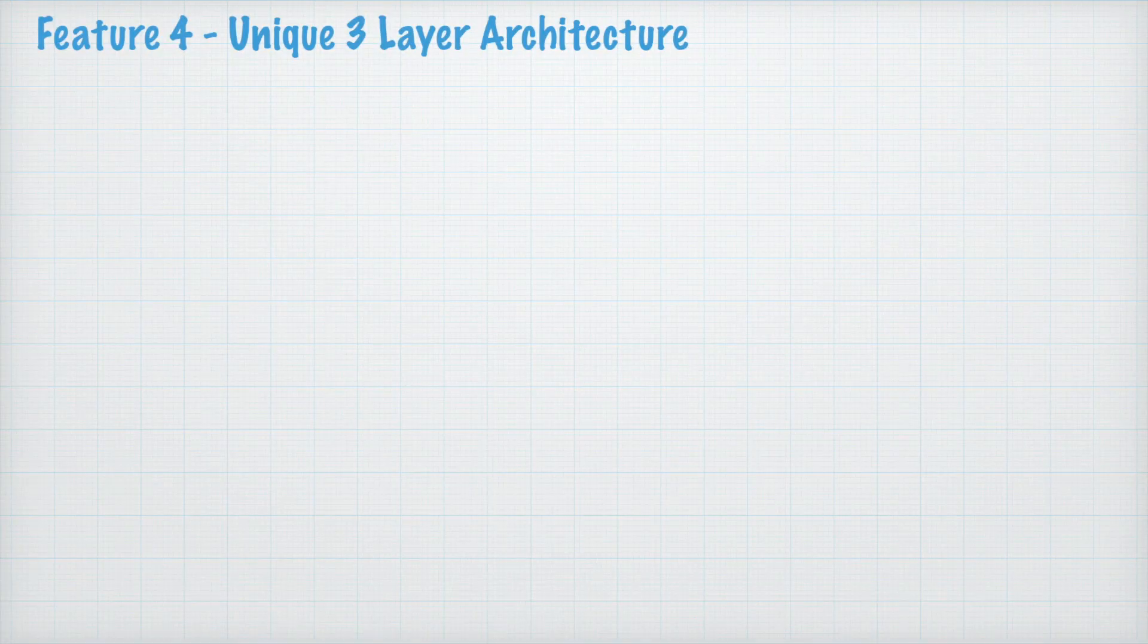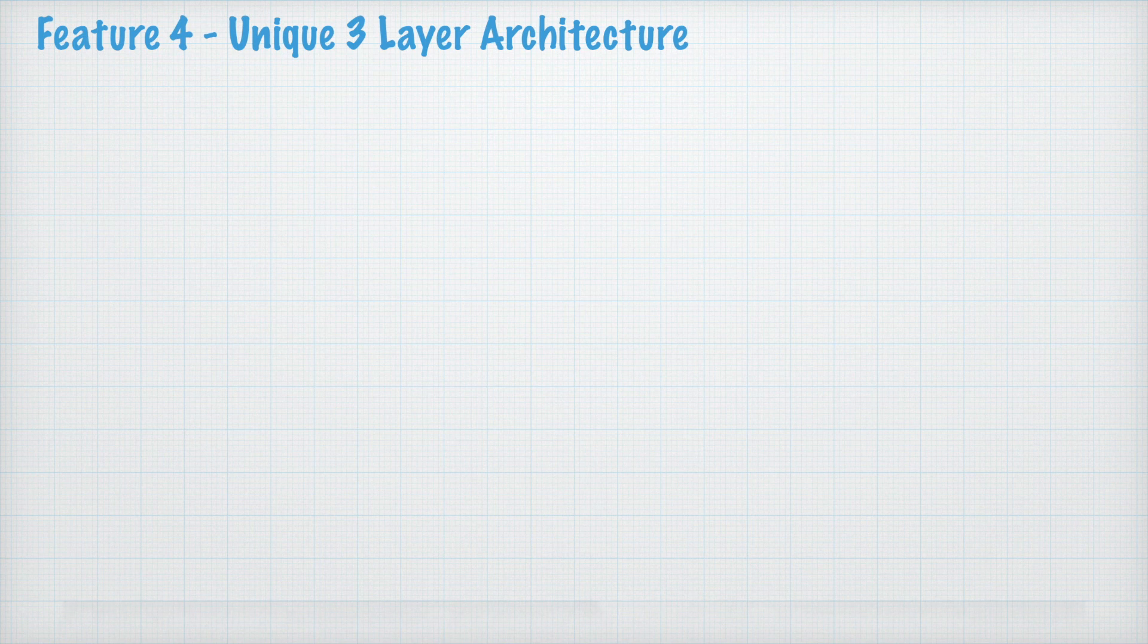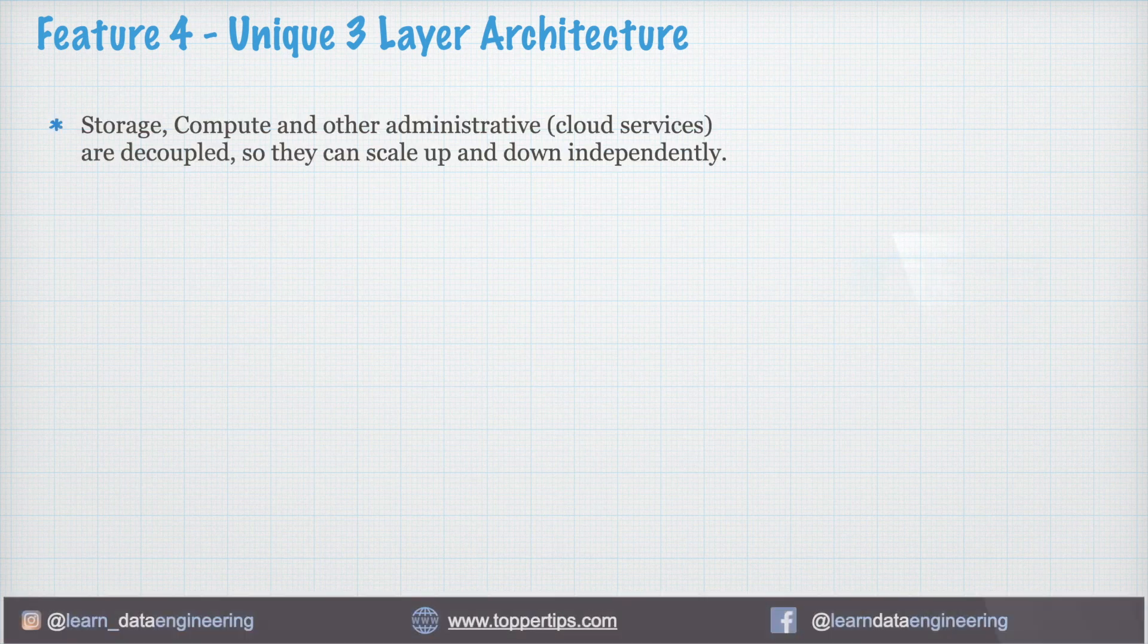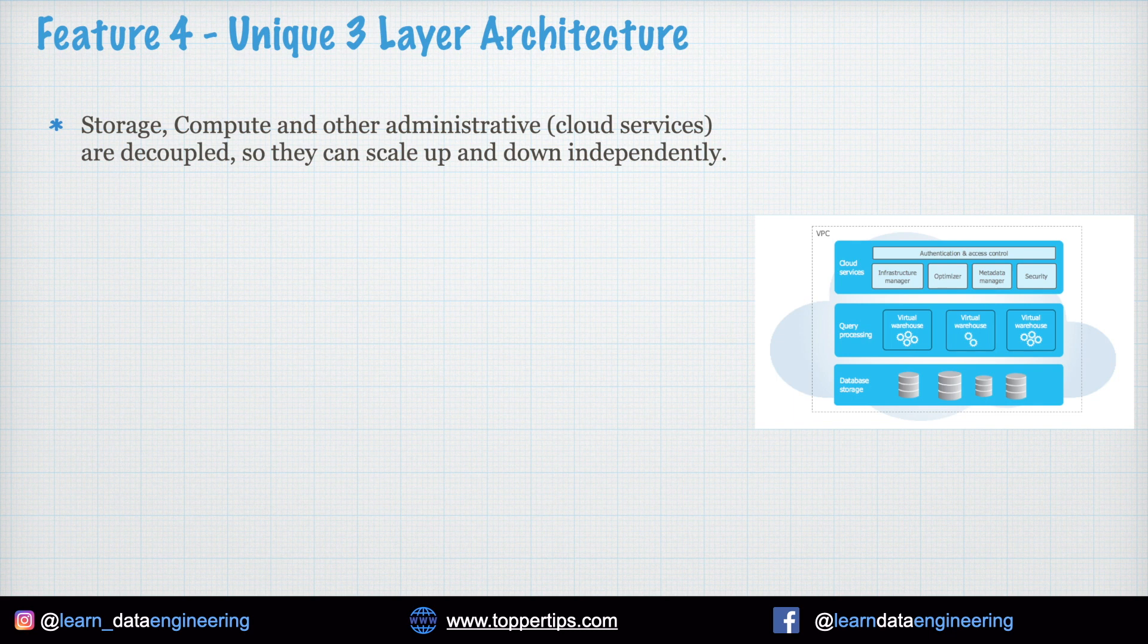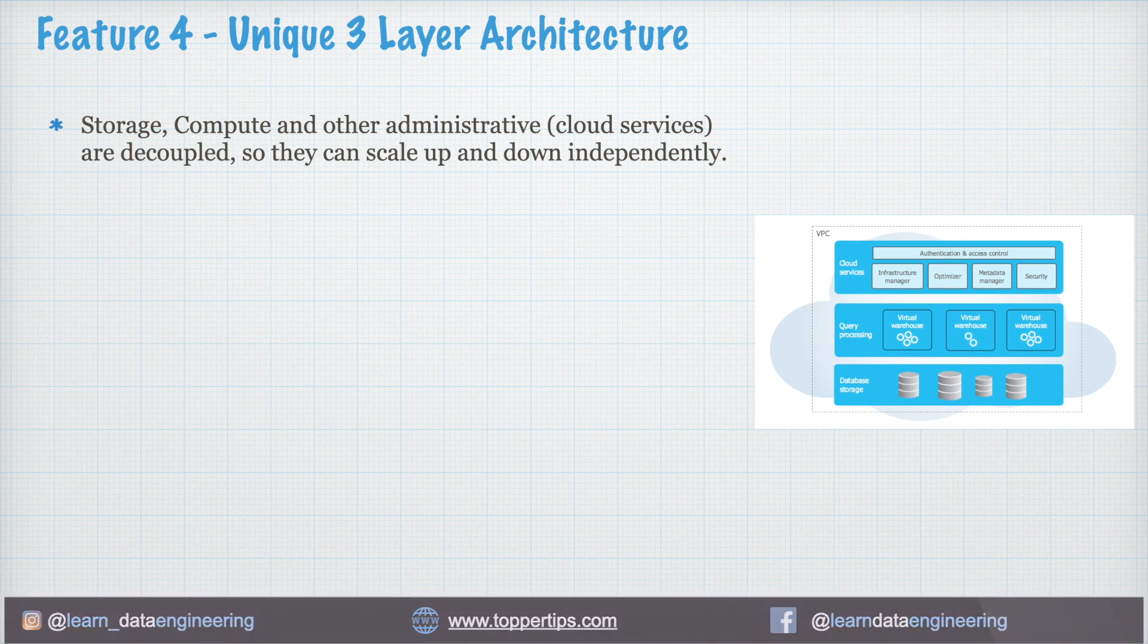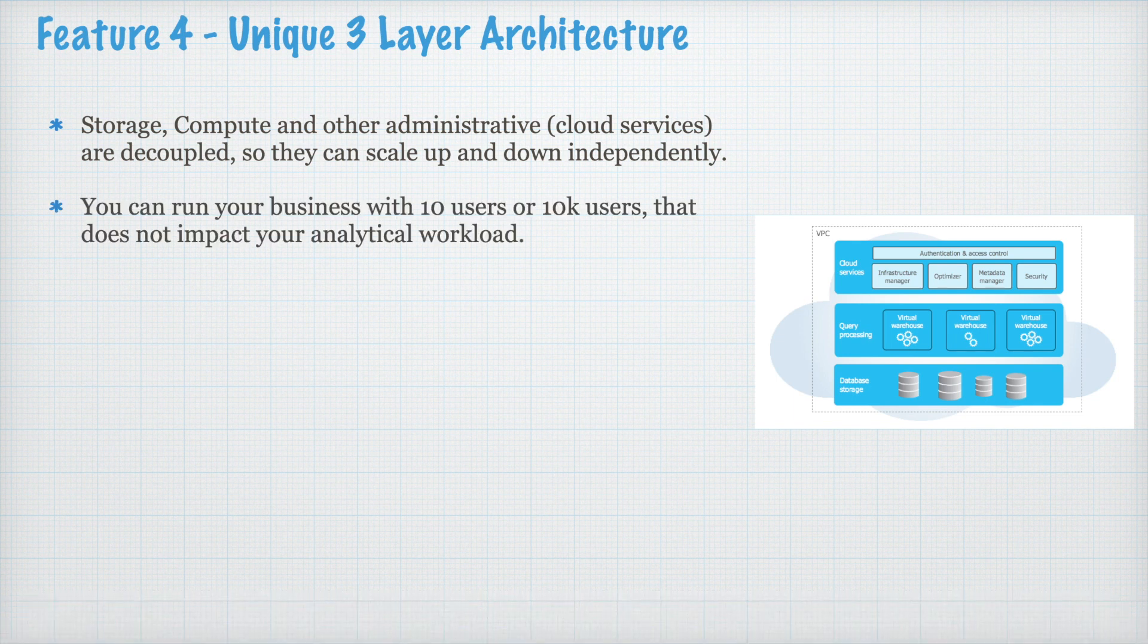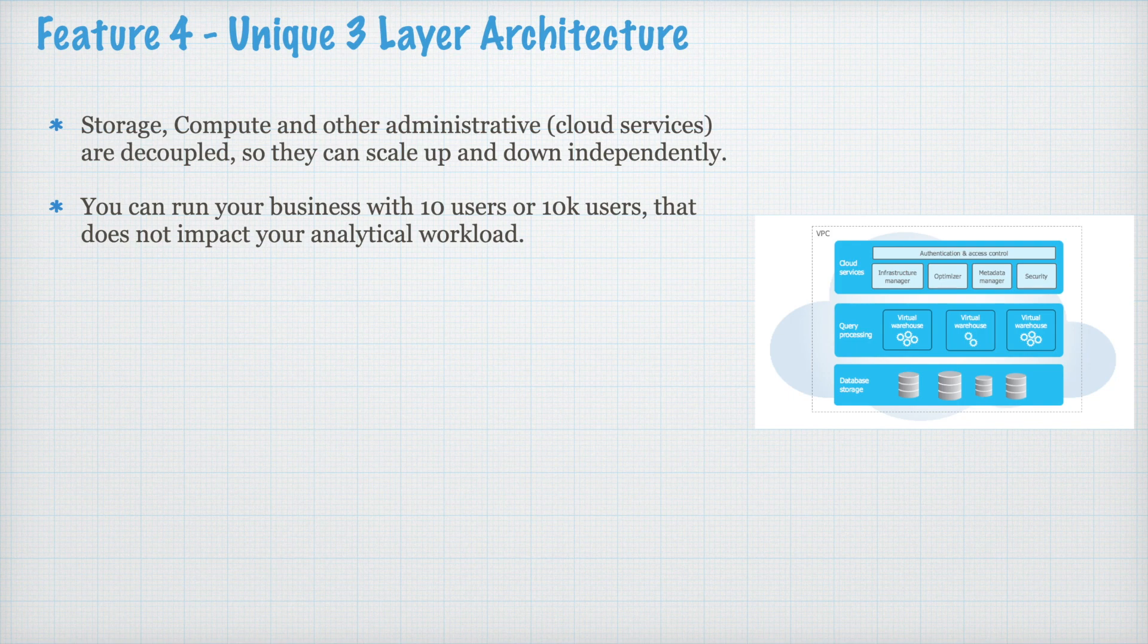Feature 4. Unique 3 layer architecture. Storage, compute, and other administrative like cloud services are decoupled. So, they can scale up and down independently. You can run your business with 10 users or 10k users.